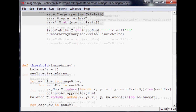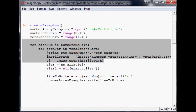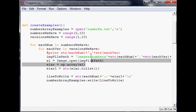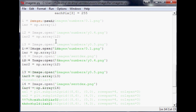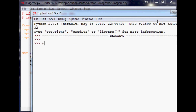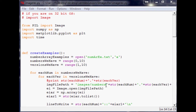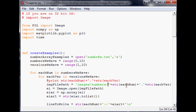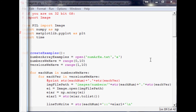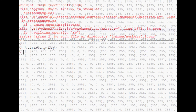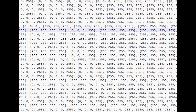As long as we didn't code in any errors, that should create a sample file in your directory when we run this. We save and run it. We need to call `create_examples`. There's still an error — in the image file path we need to add another slash. Save that and run it again. No more errors.